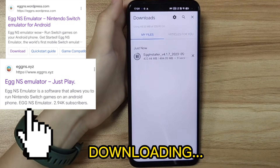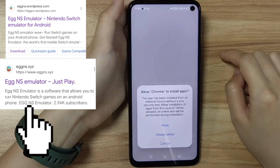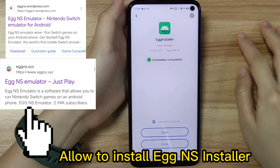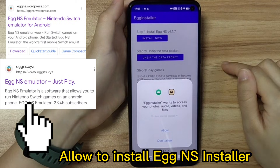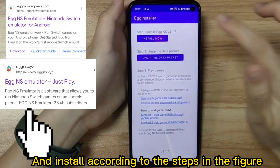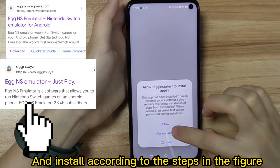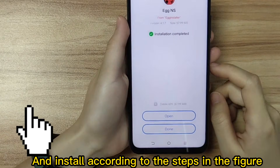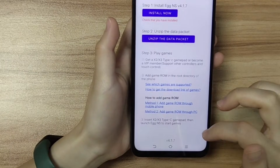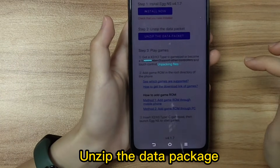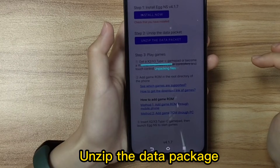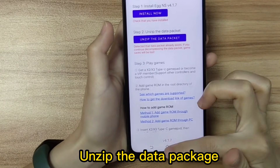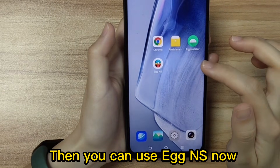Downloading. Allow the Eggns installer to install, and install according to the steps shown in the figure. Then unzip the data package. Now you can use Eggns.